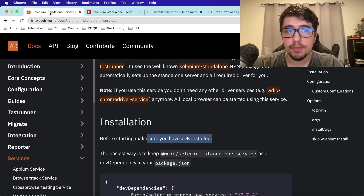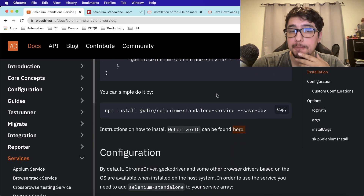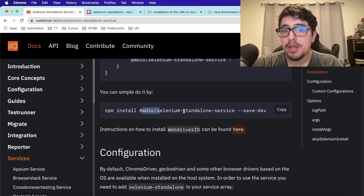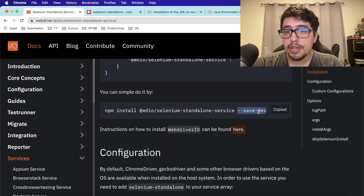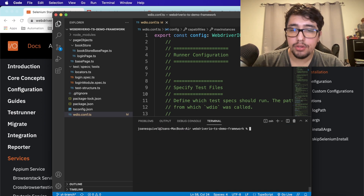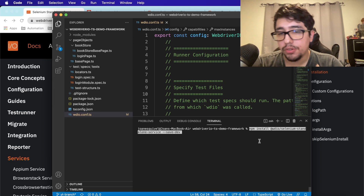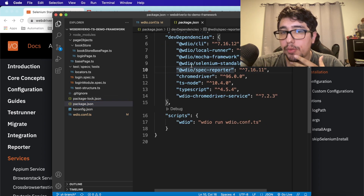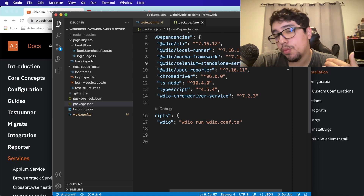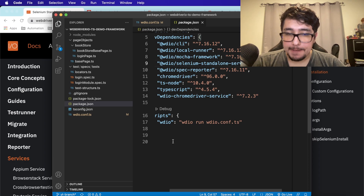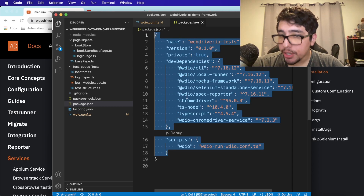Let's look at the official documentation and the recommended installation steps. Copy the command: 'npm install @wdio/selenium-standalone-service --save-dev'. Go to your project, open Visual Studio Code or your IDE, open the terminal, paste the command and hit Enter. Once done, your package.json will have the selenium-standalone-service entry with the matching version.